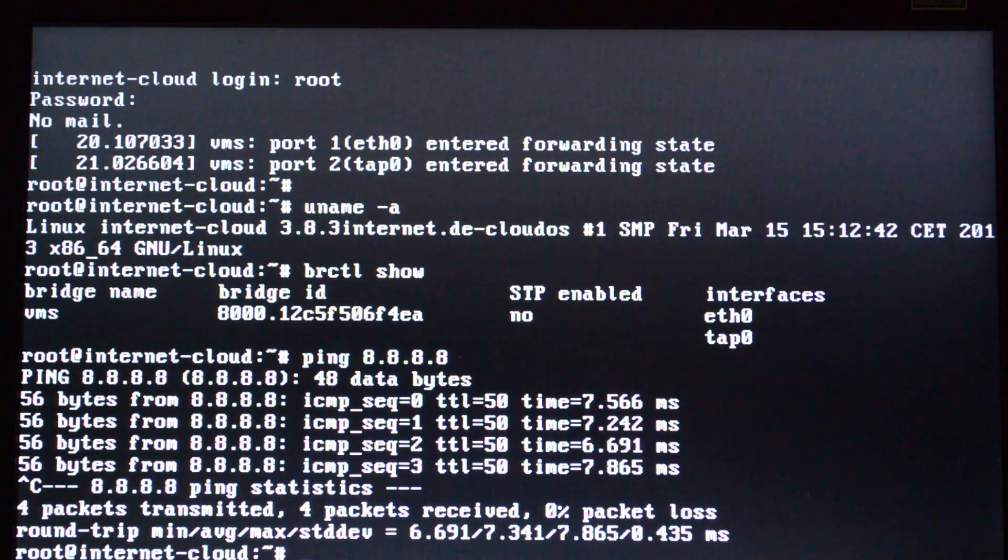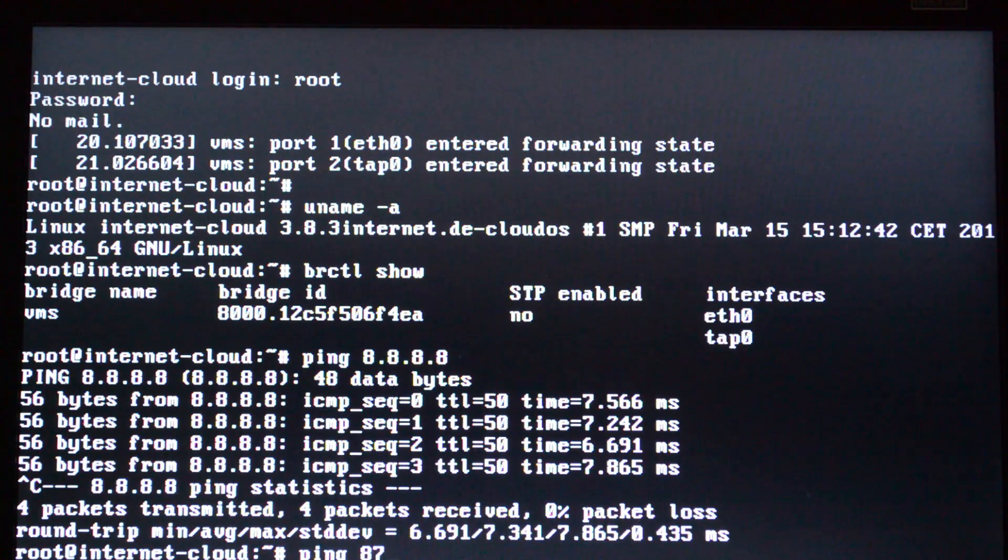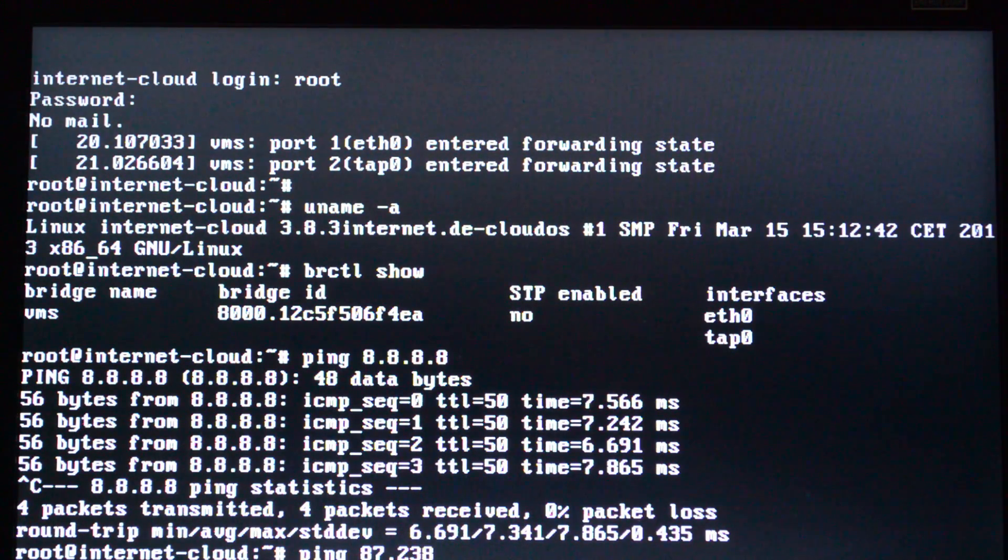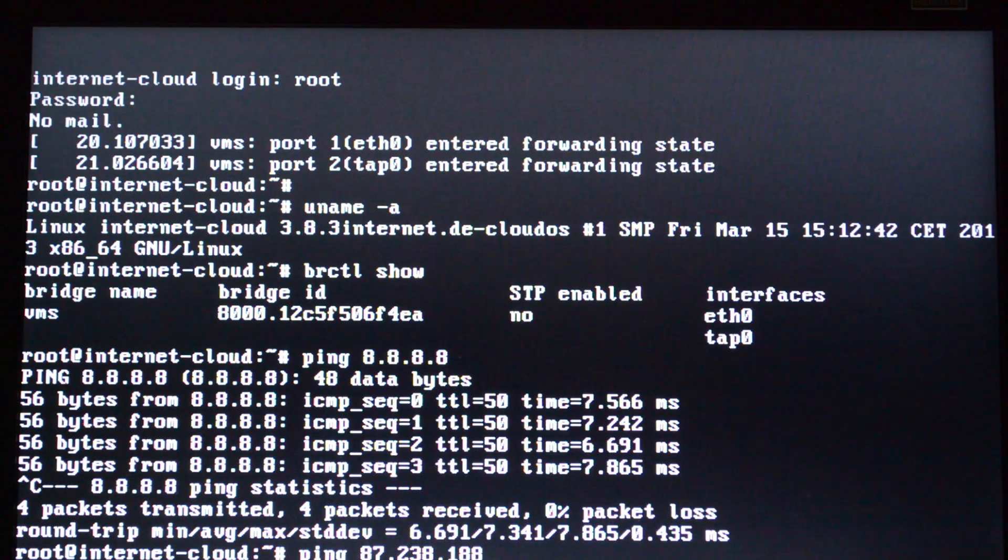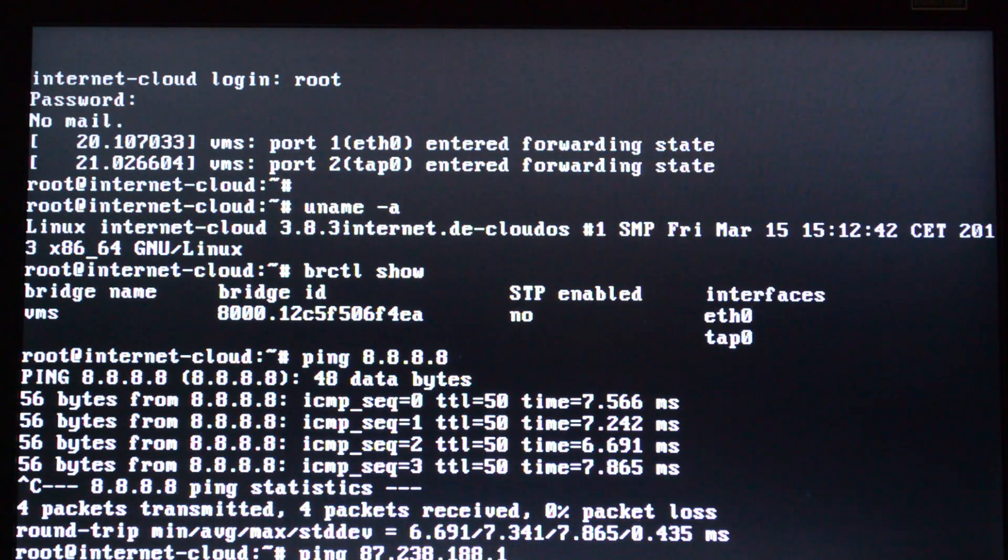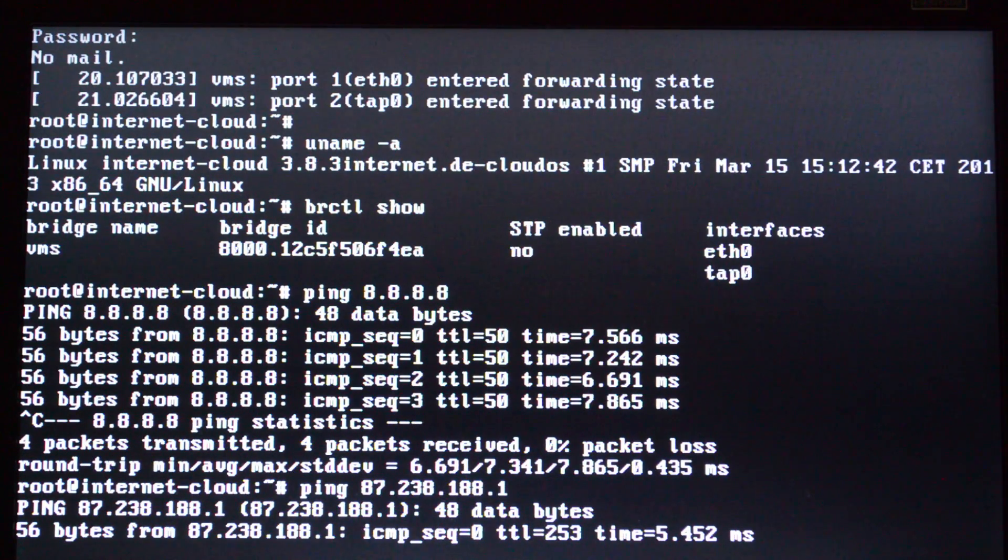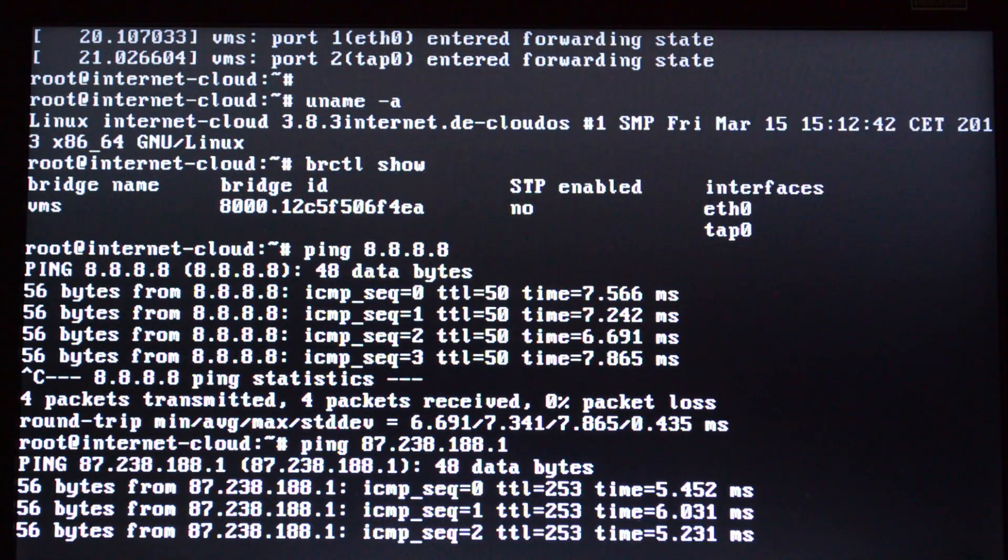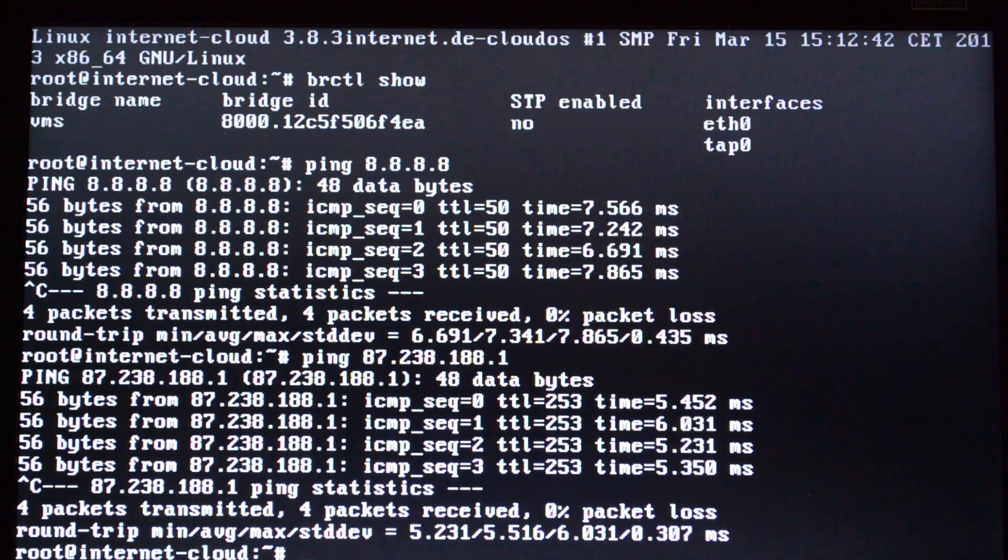We are going to ping Google, and now we are going to ping the web server from Interactive Network, which is www.internet.de, and you can see connectivity is established.